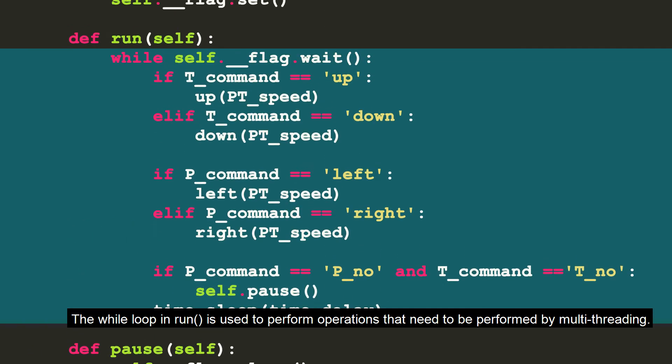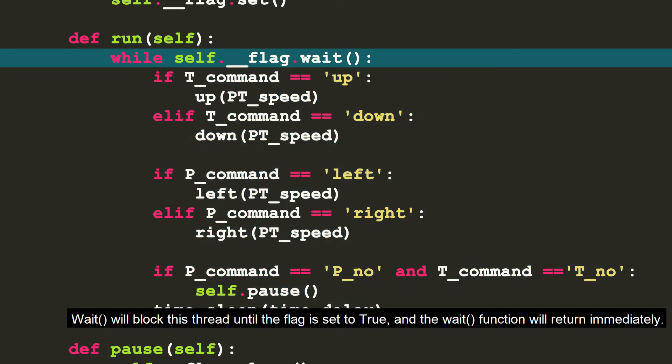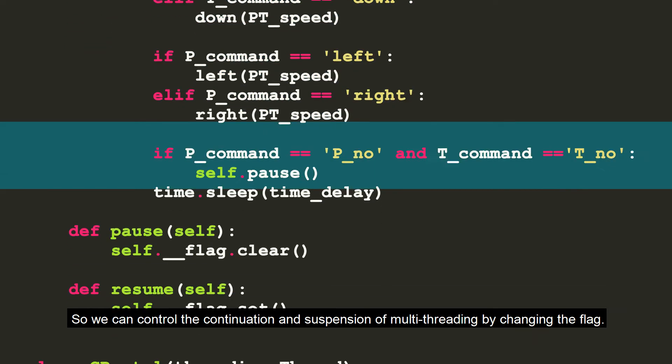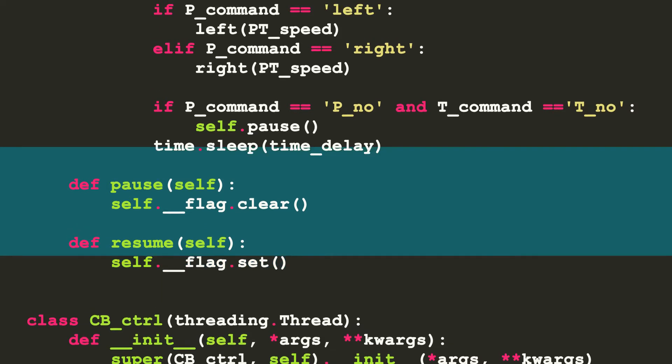The while loop in run is used to perform operations that need to be performed by multi-threading. Wait will block this thread until the flag is set to true. And the wait function will return immediately. So we can control the continuation and suspension of multi-threading by changing the flag.